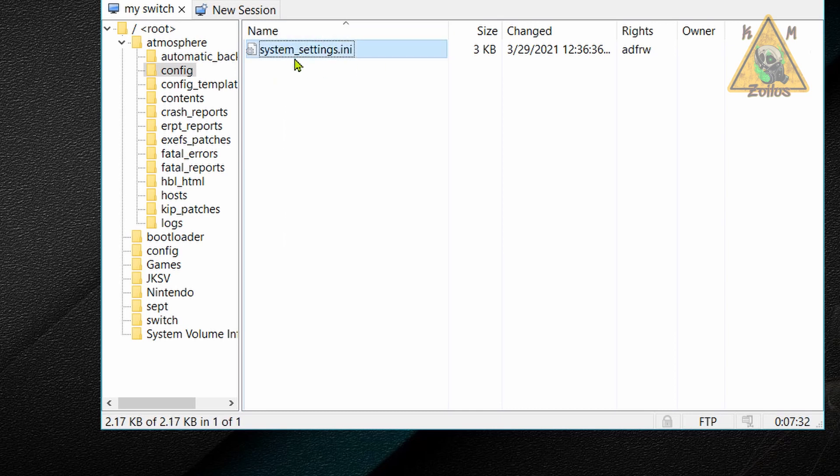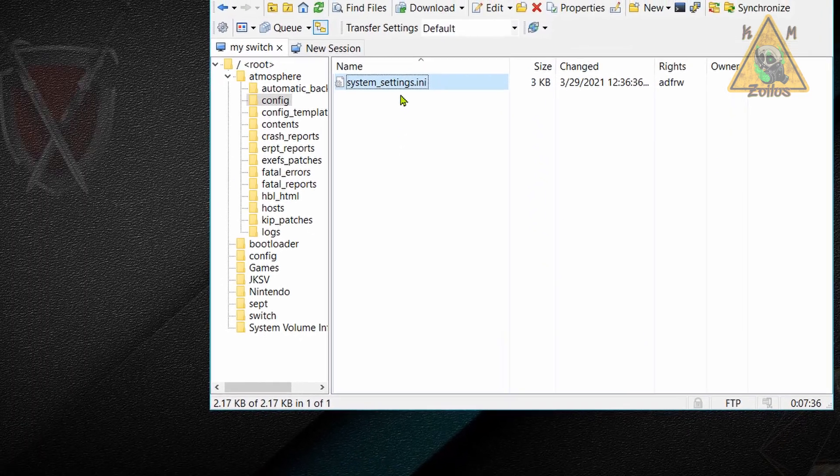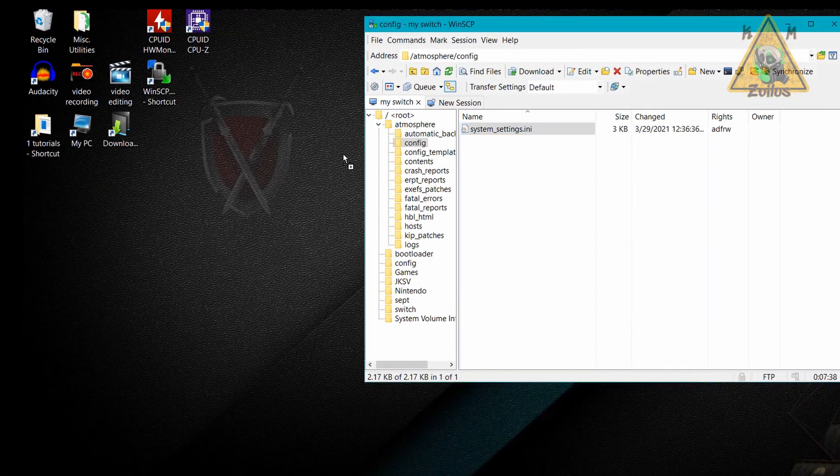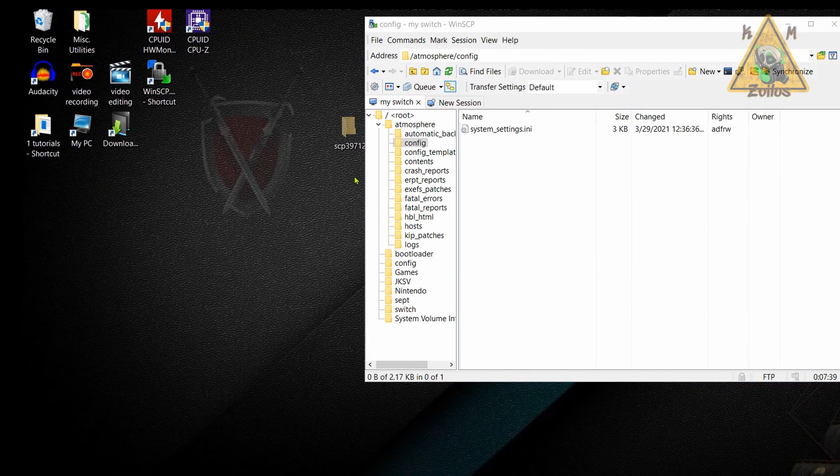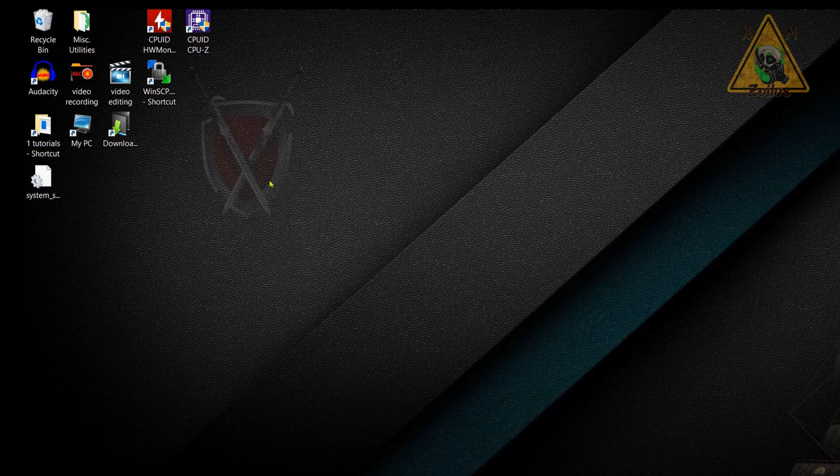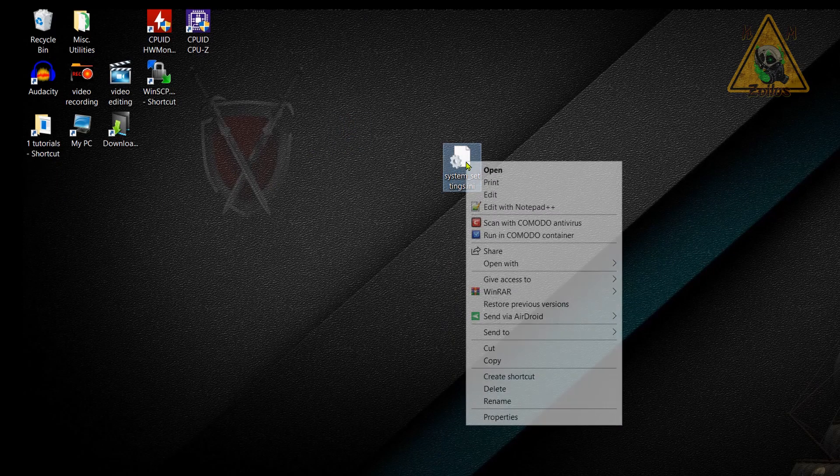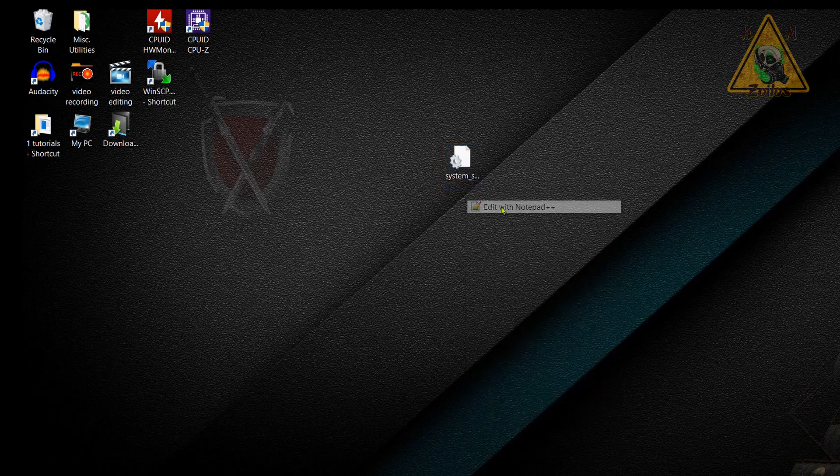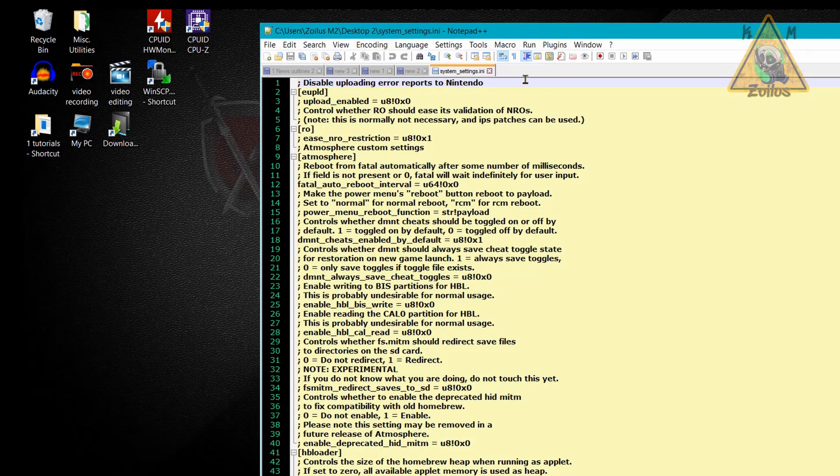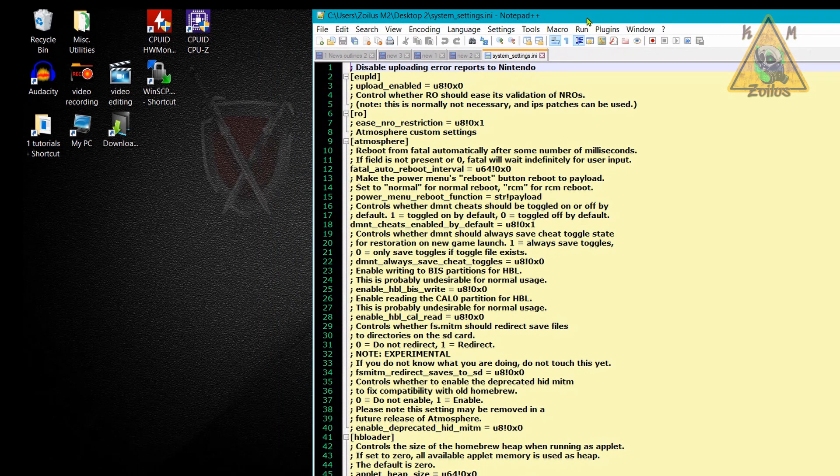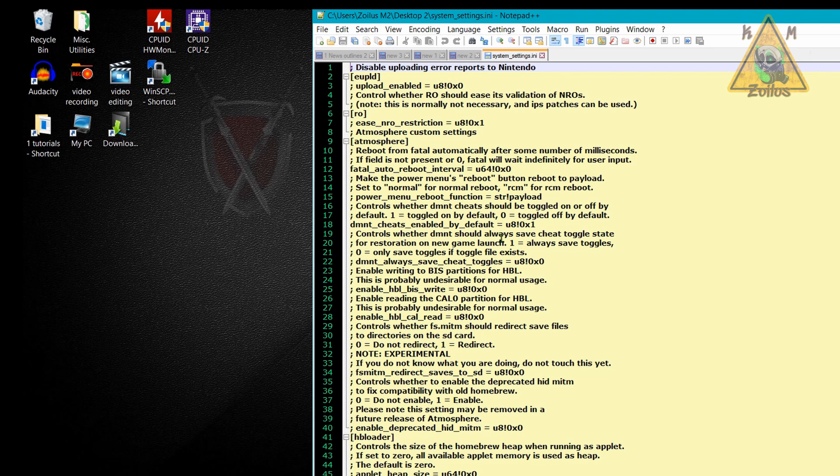Now, once you have this file here, you can go ahead and drag it out so we can edit it. I'm going to go ahead and drag it out to my desktop. Now, once it's on my desktop, there we go. This is the point where we will open it with our notepad program here. I'm going to use notepad plus plus. And now that we have it open, let's go ahead and move on to the next step.